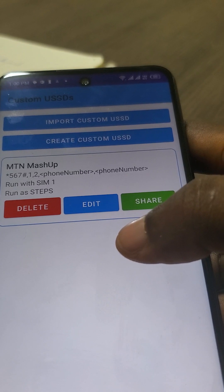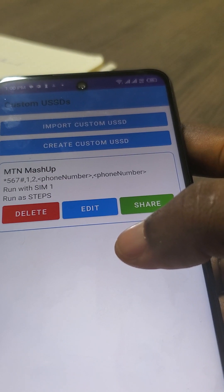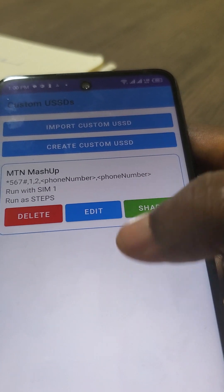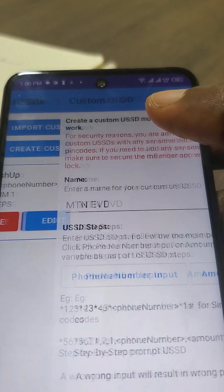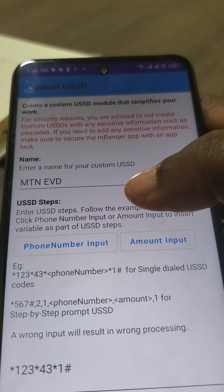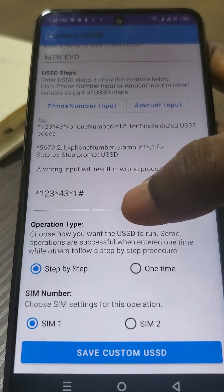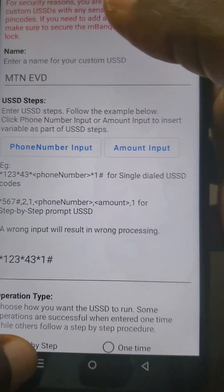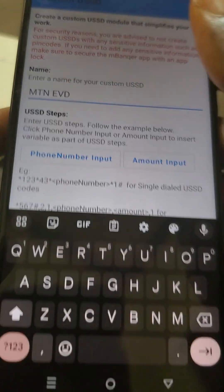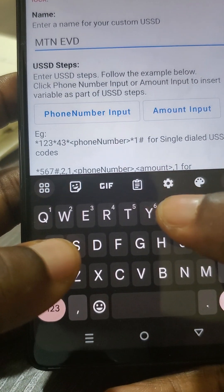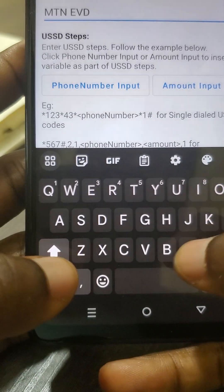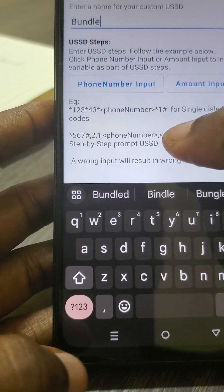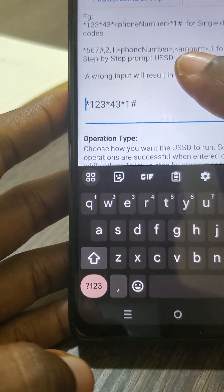You may be using USSD operations that mbanker cannot program all of for you, so you'll want to create your own. Just click on Create. It's a pretty simple form — there's a name, there are steps, there's SIM, and there's operation type. Let's go through each. With the name section, give it a name that you prefer and will remember. For example, let's call it 'Bundle'. Now the steps — this is where most people get confused.